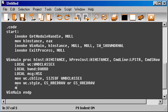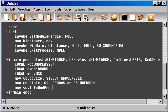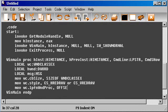The pointer to the function that will execute and process the messages we get when the user interacts with the window. So lpfnWndProc, and we give it just the offset of the WndProc, which we will program later.